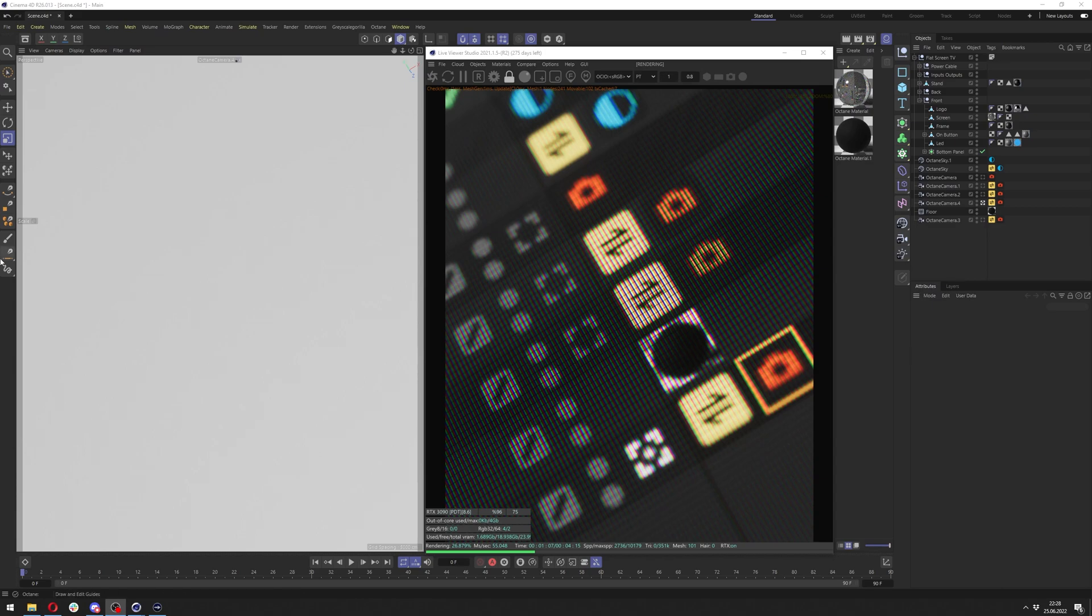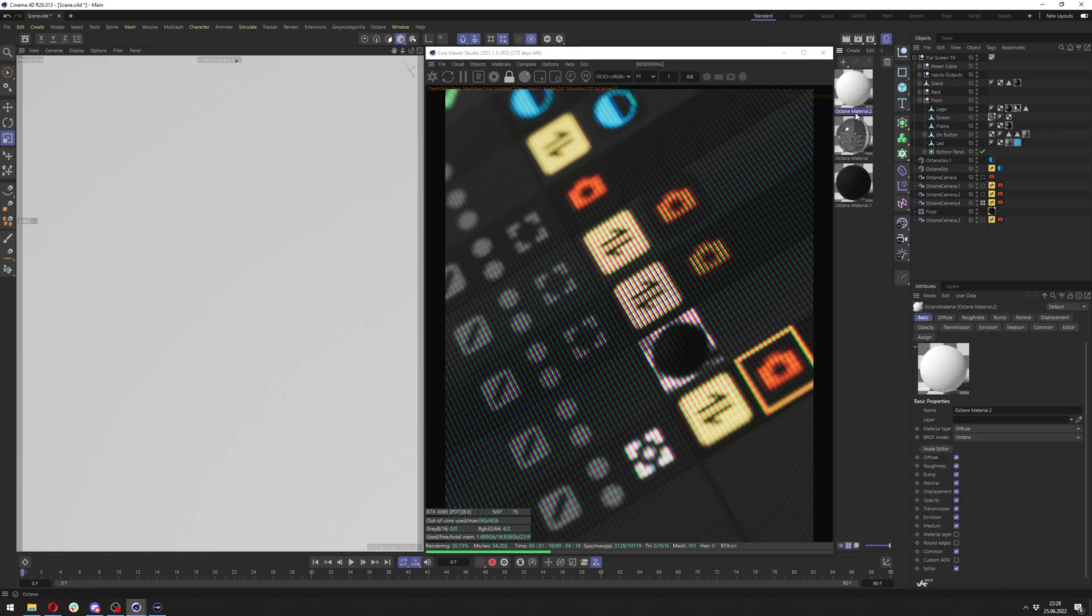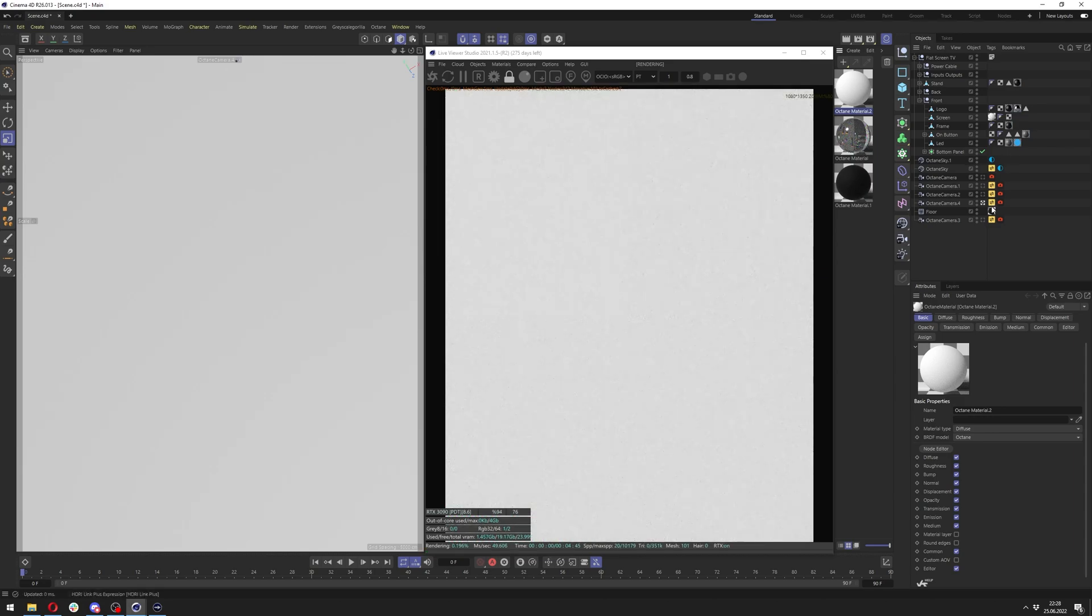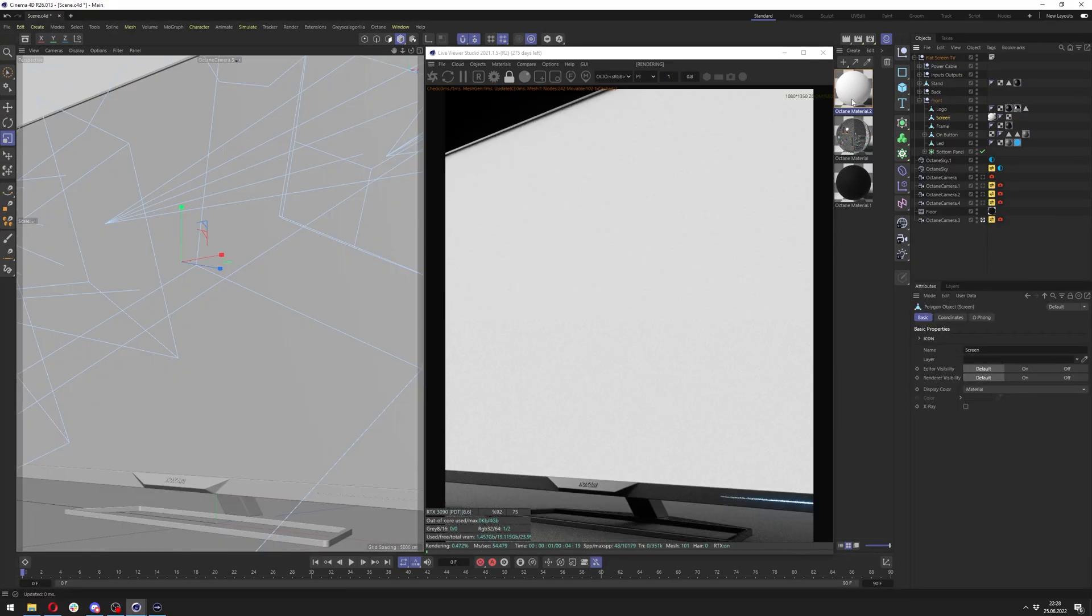Hello and welcome to my next tutorial. In this tutorial, I'll show you how you can make this LCD screen monitor material in Cinema 4D Octane. So let's get started. Go to Create, Extensions, C4D Octane, Octane Material. Let's apply it to our screen. In my case, it's in here.